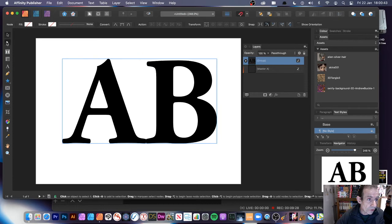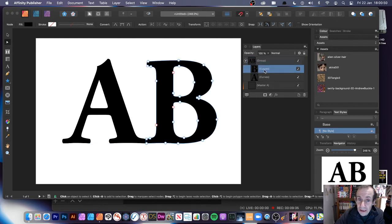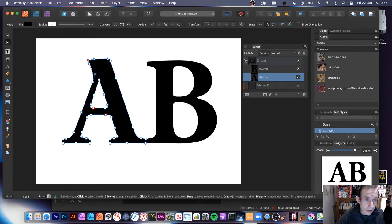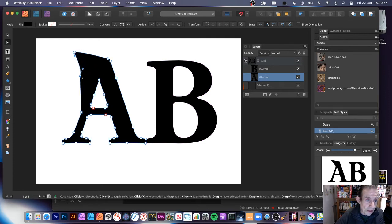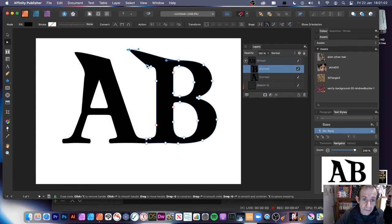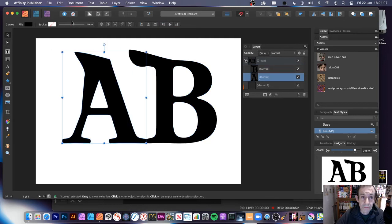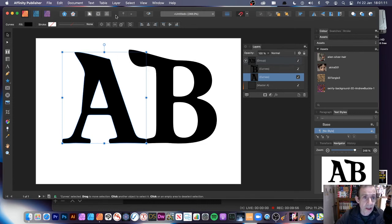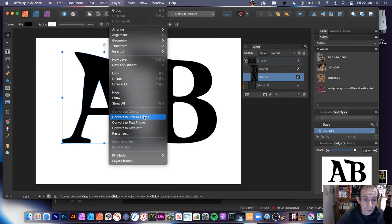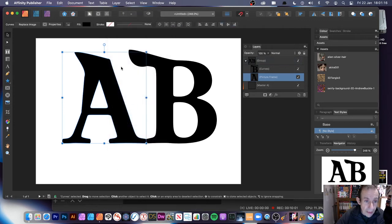Now it's converted to curves, and you can see you've got access to the various nodes. Go over to the Layers panel, click the individual letter designs, and see all the nodes. You can manipulate it — if you don't want the A as it is, you can change that, go to the B and manipulate that. At this point it's still not a picture frame, so go to a Layer and then Convert to Picture Frame. Now it's a picture frame.